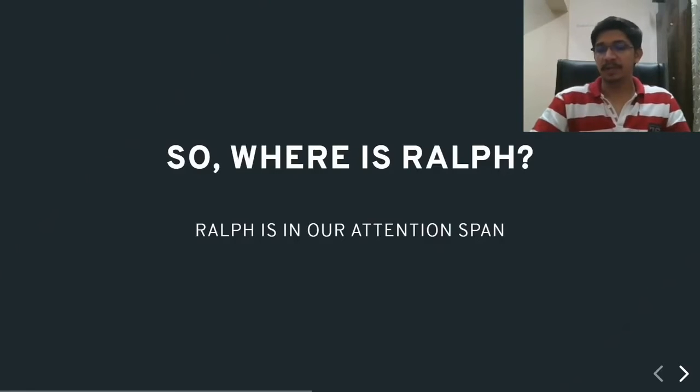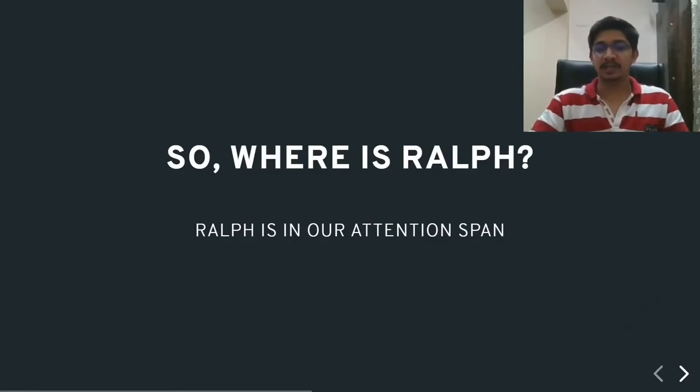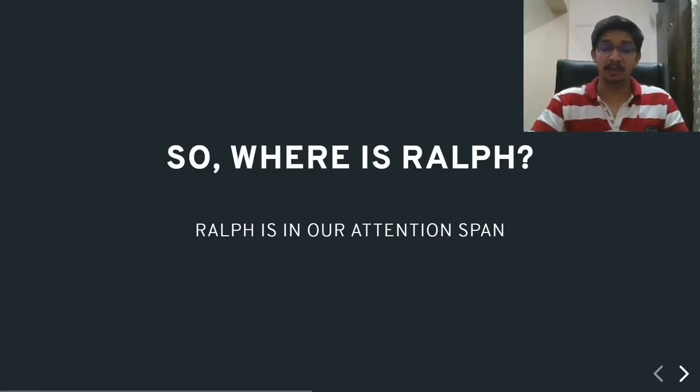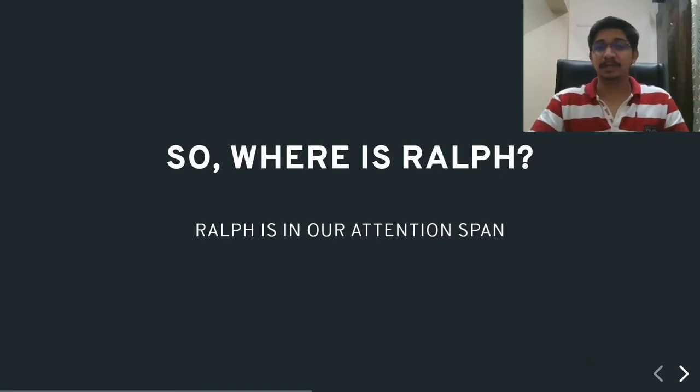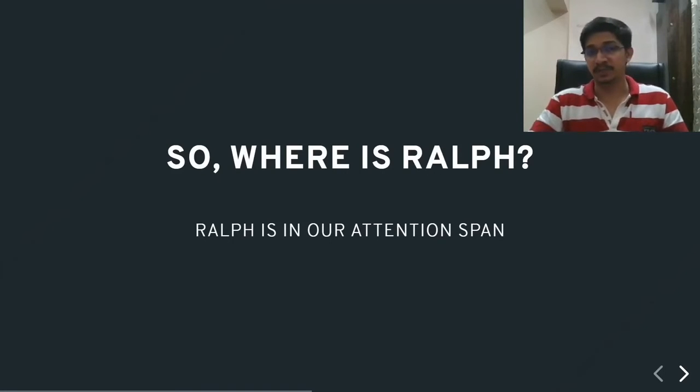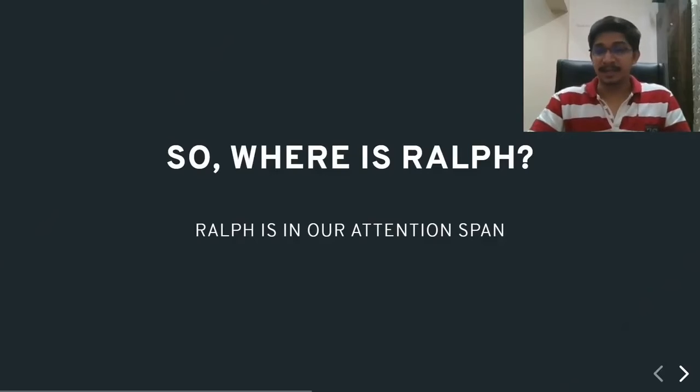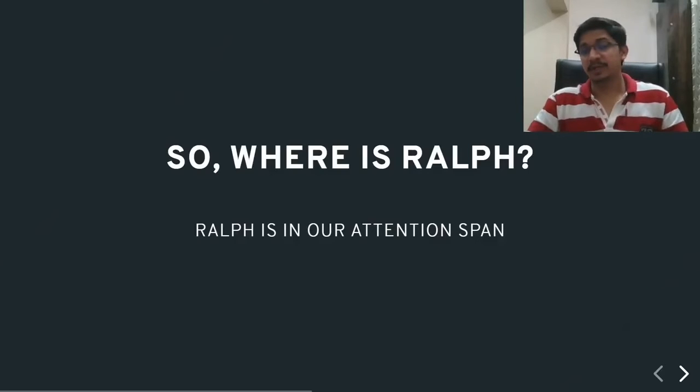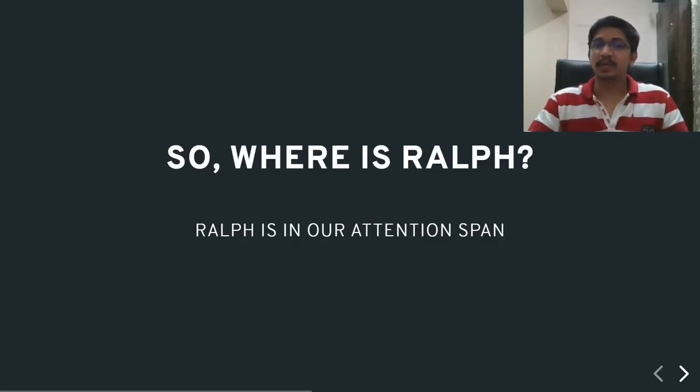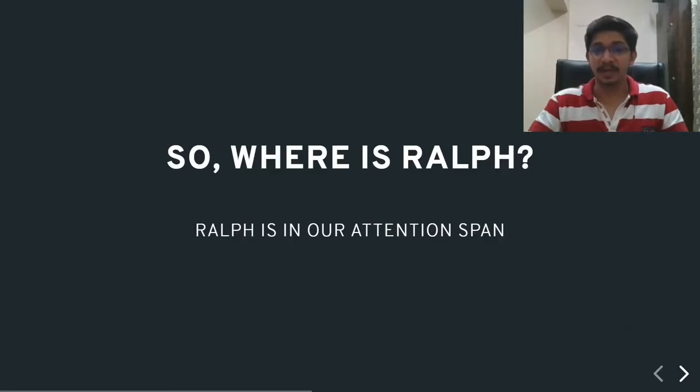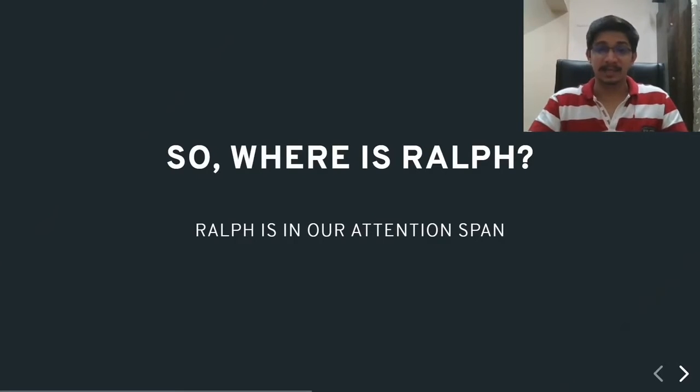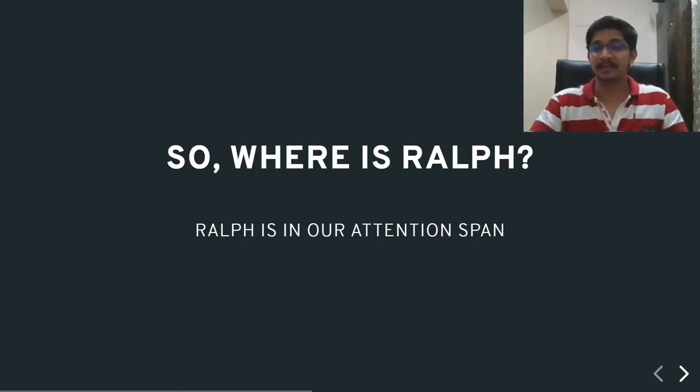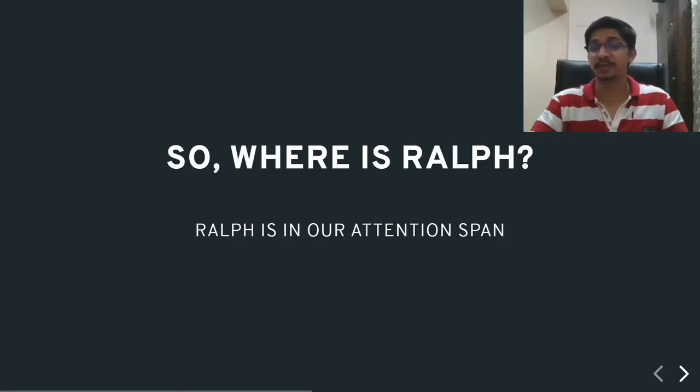According to a recent study, the average attention span for a human being in 2020 is the same as that of a goldfish. Can you believe that? Yes, that is true. Human beings in 2020 have the attention span of a goldfish, which is according to Sanders, 9 seconds. Just 9 seconds of an attention span is what we are looking at, at an average human being in the year 2020.